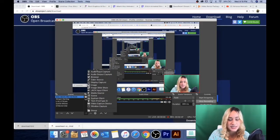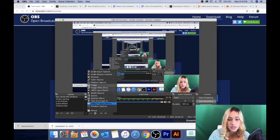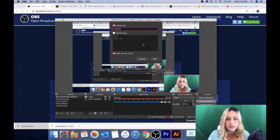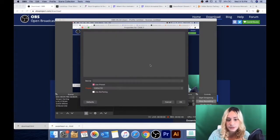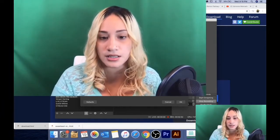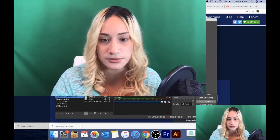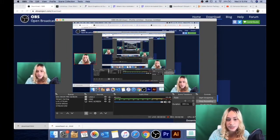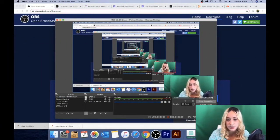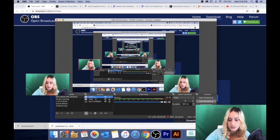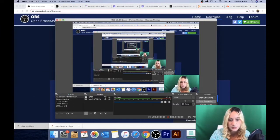What I did is add my cam using the Video Capture Device source. I'm going to name this Cam 2. The device would be FaceTime HD camera. You can shrink it down and place it wherever you want on the canvas.